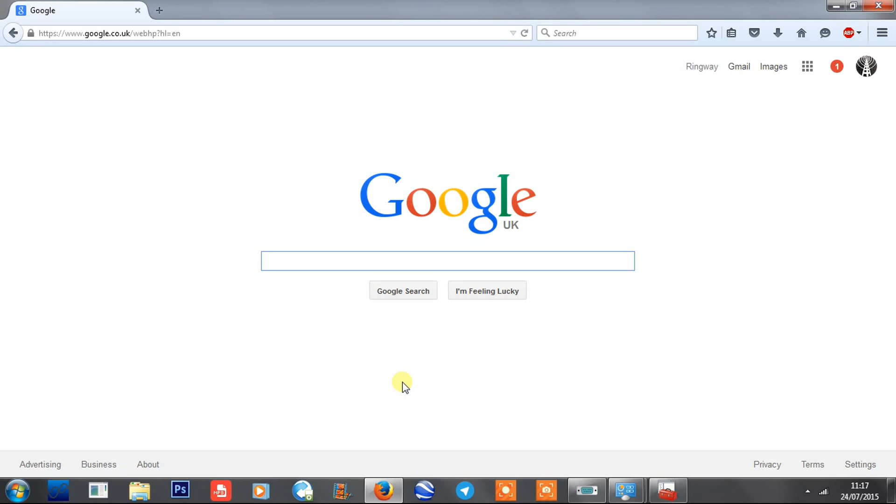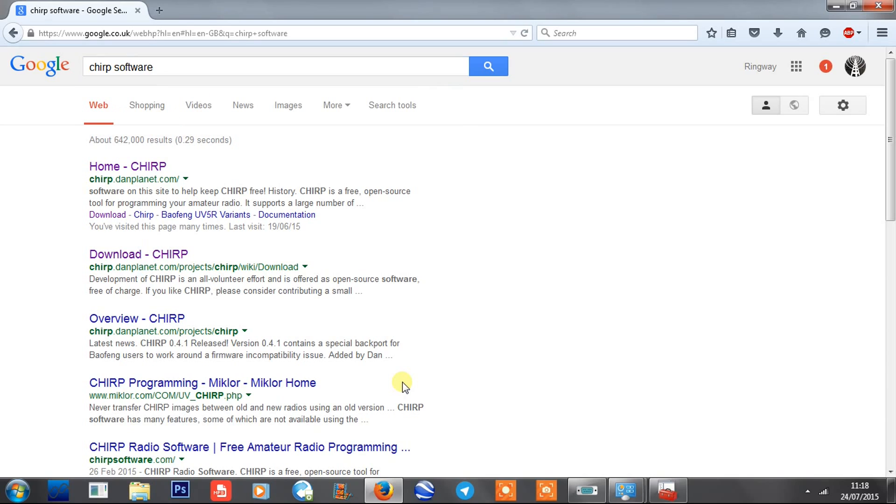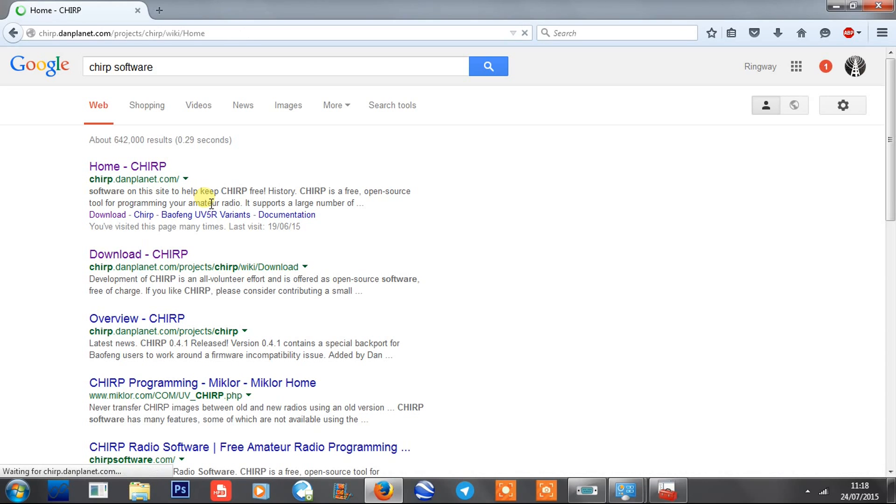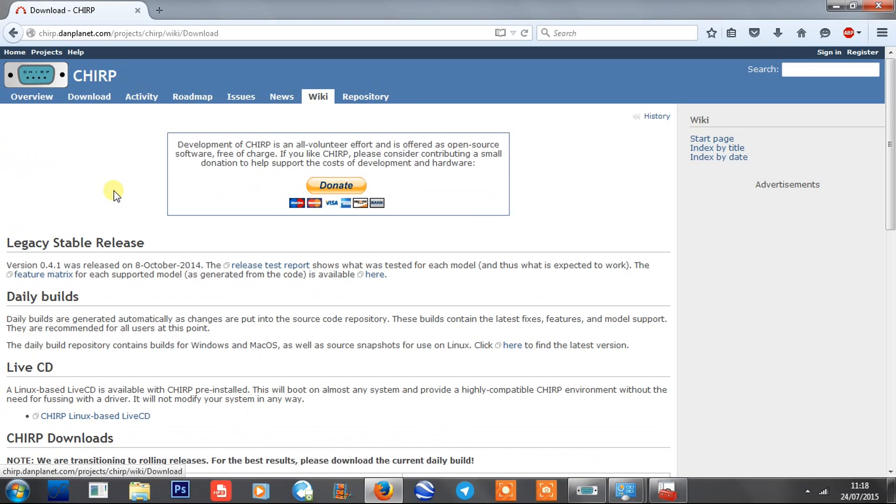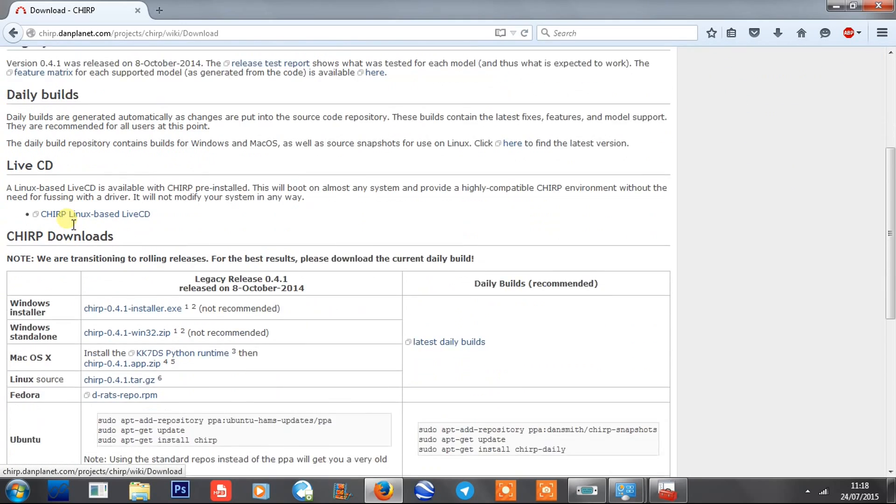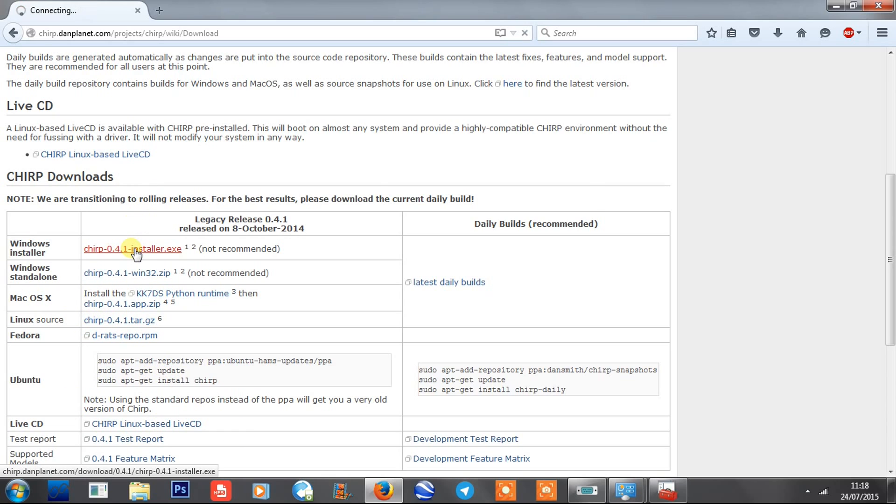You get a little tiny CD with Baofeng that apparently contains programming software. I don't use the official Baofeng software ever - I use one called CHIRP. If you type in CHIRP software into Google, it's chirp.danplanet.com. For the UV5R, you can just download it. On the download page you've got Windows installer, Mac, Linux - you've got it for all sorts of things.